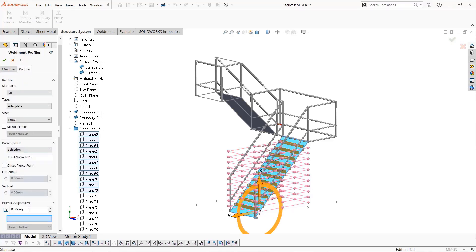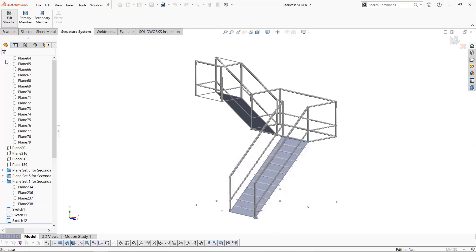Now we'll move back to the profile tab so that we can change the orientation by 90 degrees, then click okay.